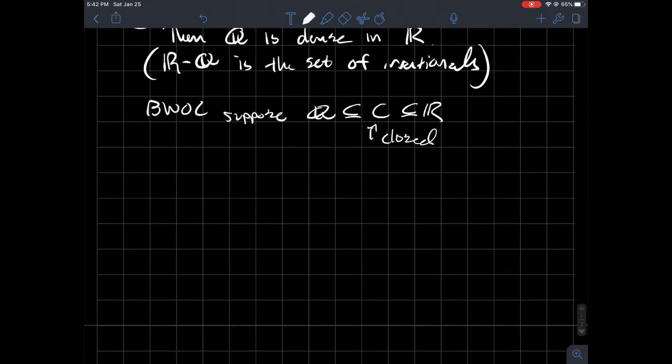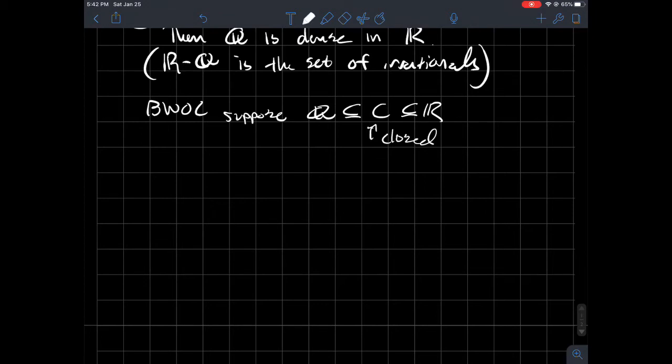Suppose that Q is contained in some set C that's contained in R where this is closed. All right, so then what's it mean for C to be closed? So maybe also, what's my goal here? What's my goal for this little proof? My goal is to show you that no such C exists.